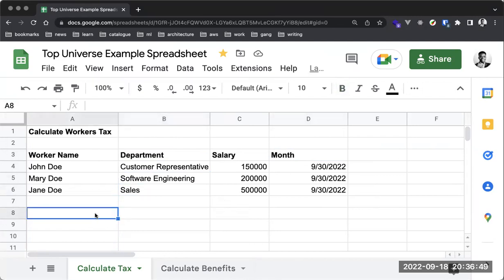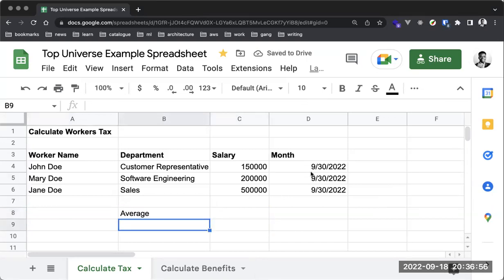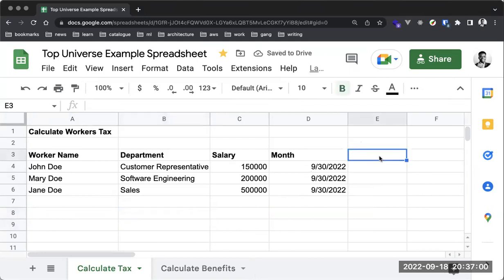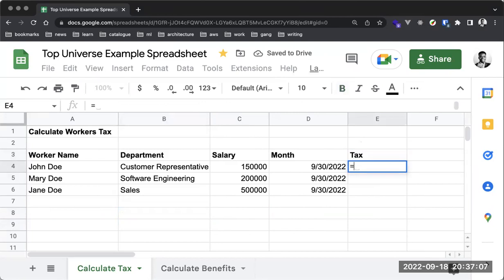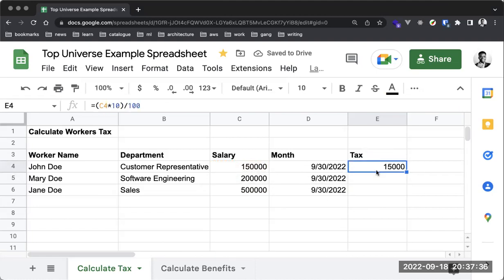The next thing we want to do is add a Tax column. I'll perform the calculation directly with a regular formula — C4 times 10 divided by 100. What I'm getting here is 10%, which is 15,000. Note that I did not use a specific function like SUM; this is a direct calculation showing you can perform complex algebraic computations directly.